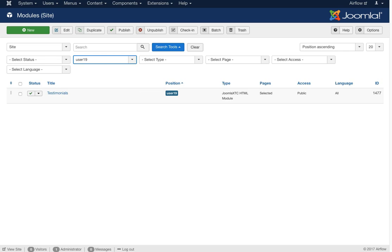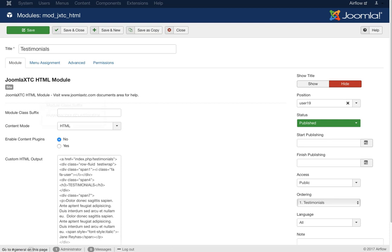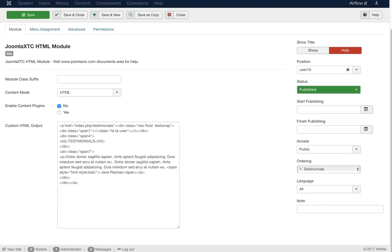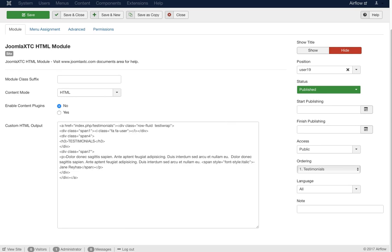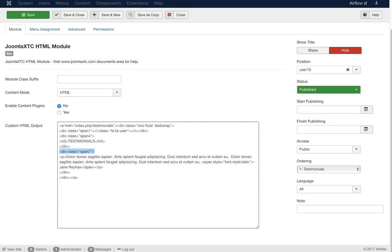Next we have User 19 — this is the testimonials block, another HTML module. In the HTML we have an ahref going to the testimonials page, a row-fluid to start a new Bootstrap row, and a 'testy-wrap' class. Then we have a span one calling an i-class of 'fa-user' — a Font Awesome icon — that displays the little user icon. Next is a span four for the testimonials H3 heading, and a span seven for the text. Bootstrap is based on a 12-column grid: 1 + 4 + 7 = 12. The whole thing is wrapped in an anchor tag so the user can click through to the testimonials.